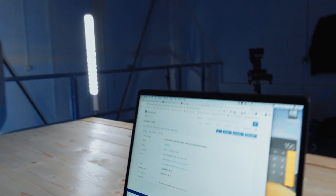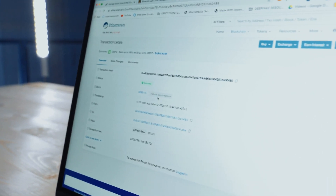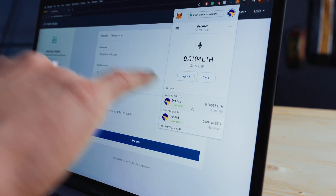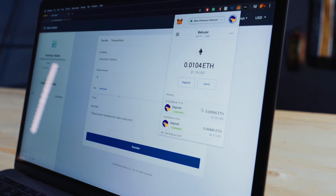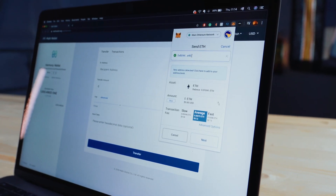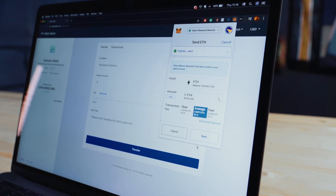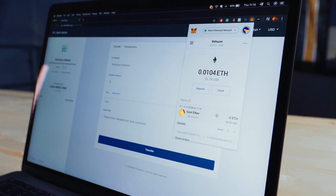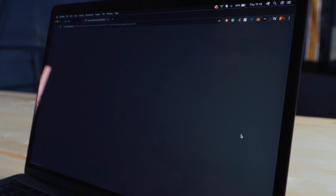So the transaction is saying success on Etherscan. But what does that actually mean? If you look, we have two block confirmations. Let's go over to our receiving address and see what it says. Deposit confirmed — it has arrived. So what we want to do now is we want to send it back. We're going to send it back to this address. Here we go, confirm.